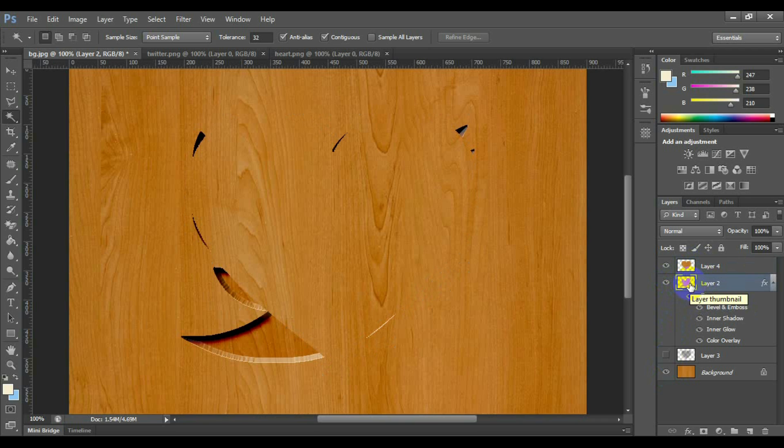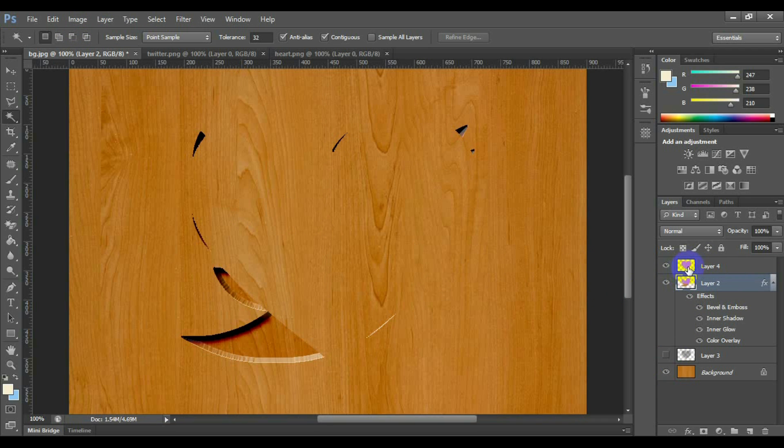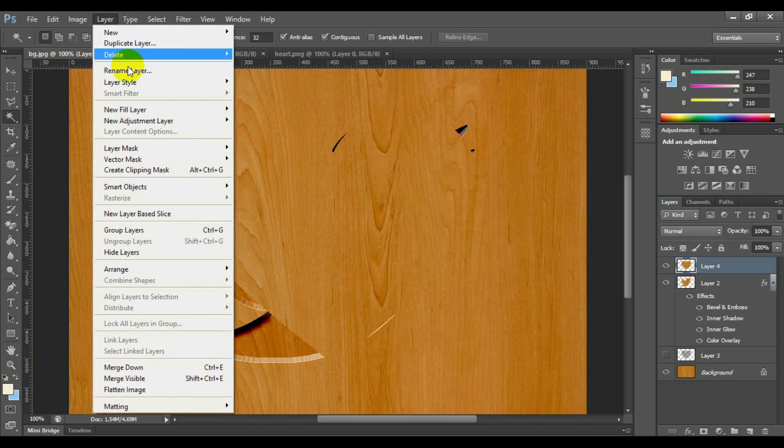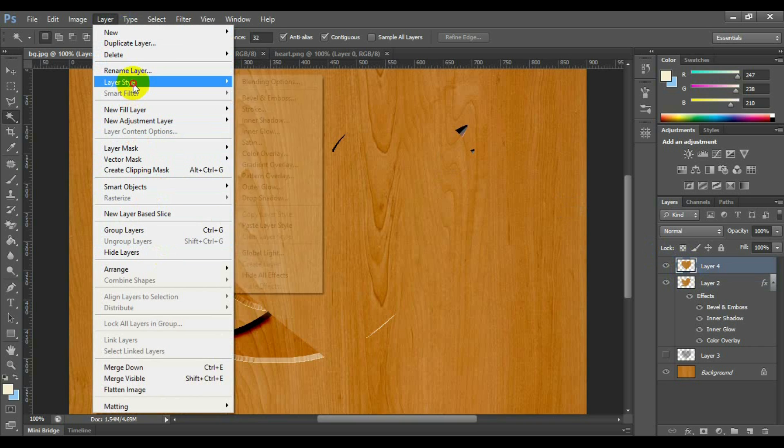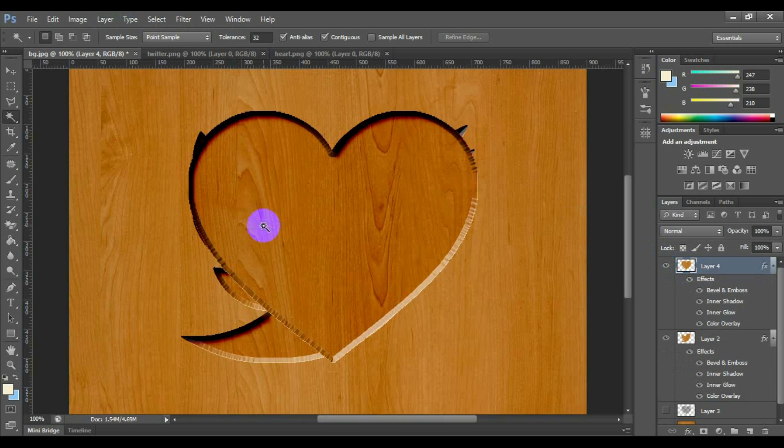And go to Layer, Layer Style, Copy the Layer Style. Now click on the new logo layer thumbnail. And go to Layer, Layer Style, Paste the Layer Style.